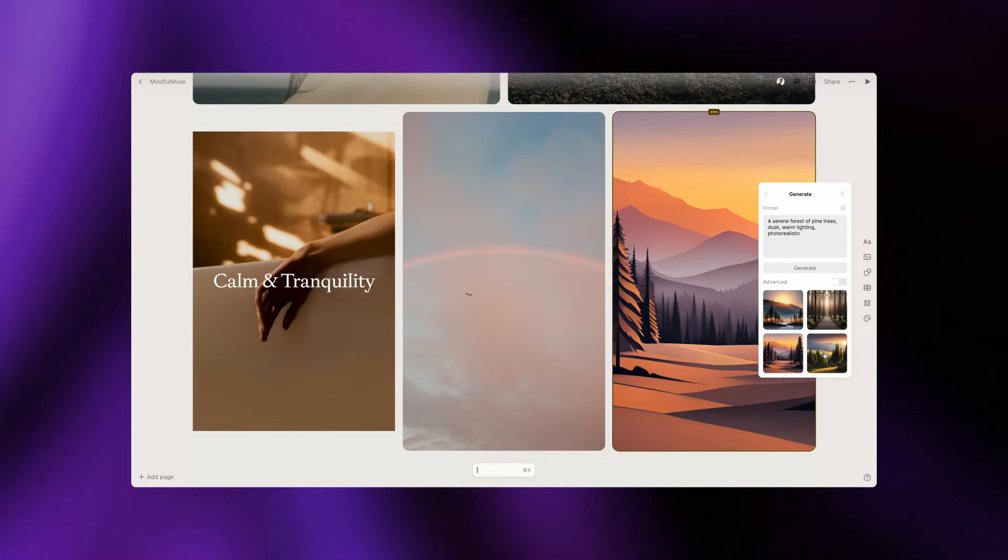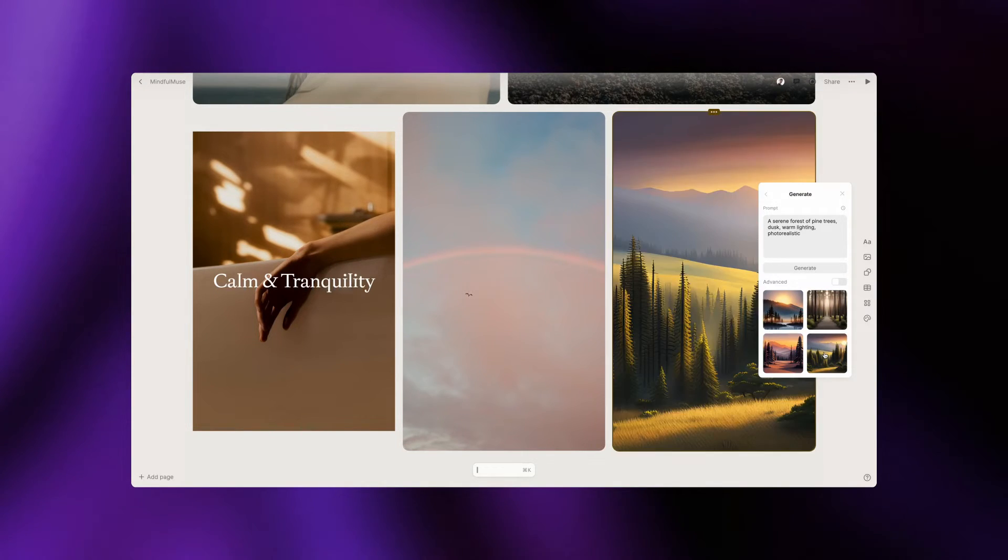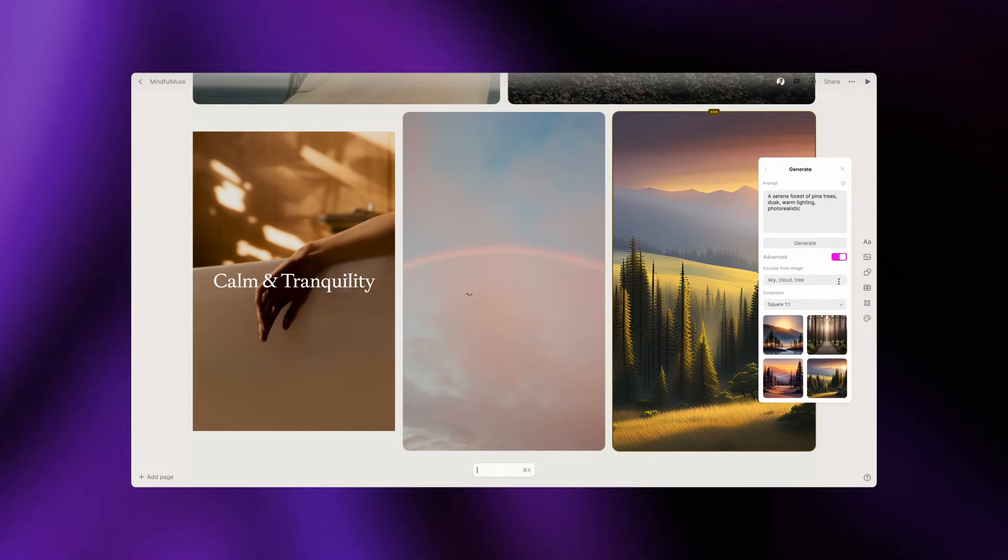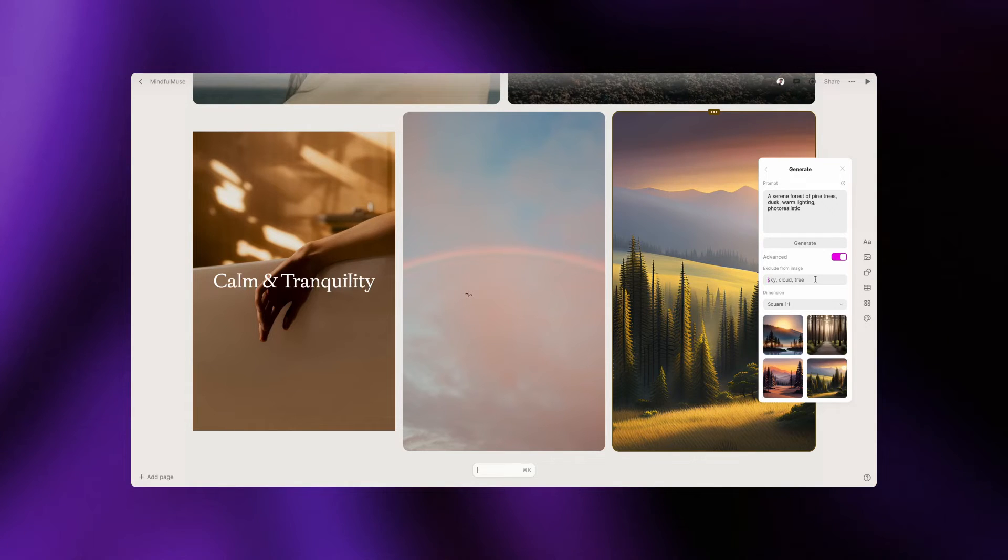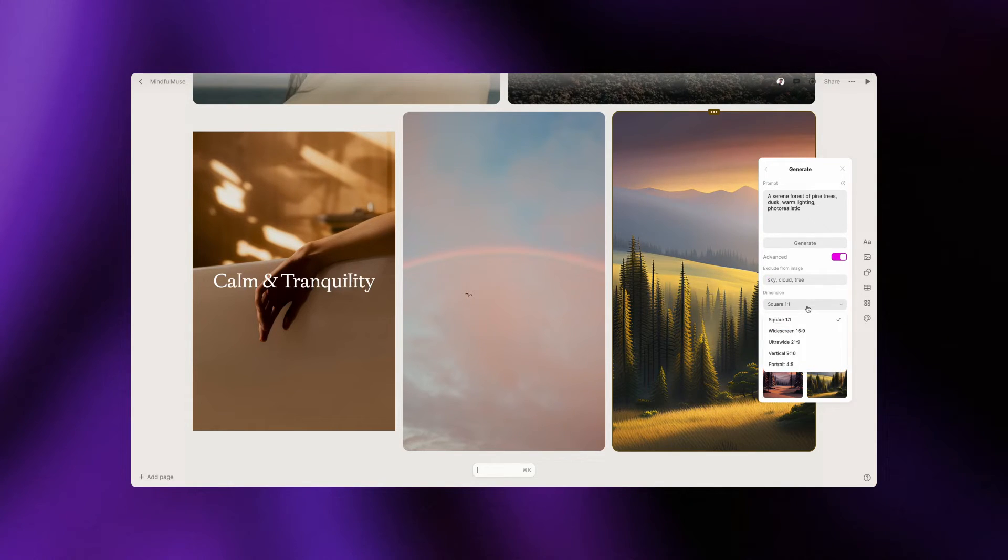If you want to fine-tune the outcome, activate the advanced settings. You can finesse the image's subject, style, and even exclude certain elements.